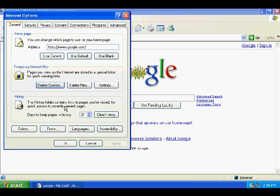At this point, you can actually delete the history of all the sites you've visited. Maybe you've been to quite a few porn sites or something like that, you want to just cover up your tracks. We'll select Delete Files.